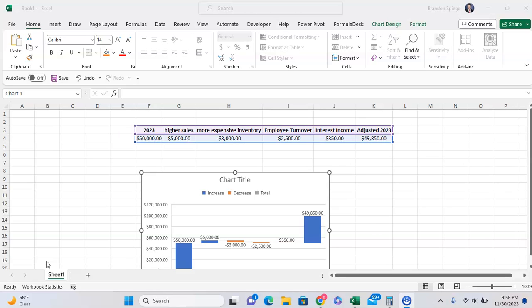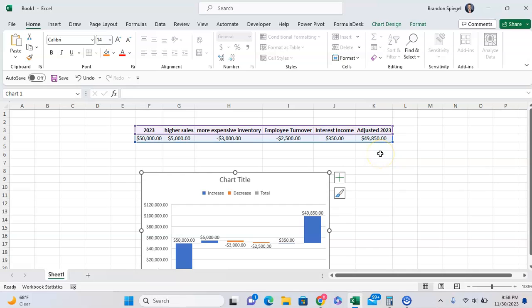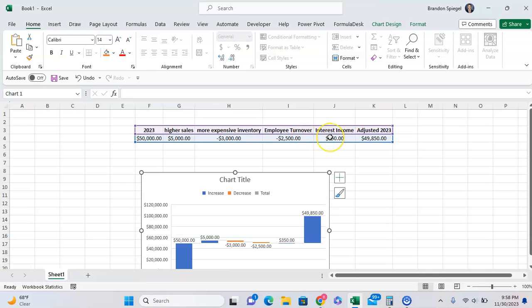In this example, we have a 2023 revenue number and an adjusted 2023 revenue number. As you can see, between higher sales, more expensive inventory, employee turnover, and interest income, our adjusted 2023 is slightly less than our 2023 number.